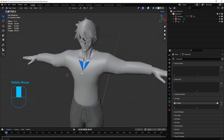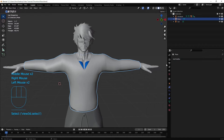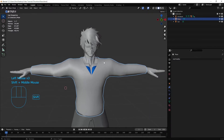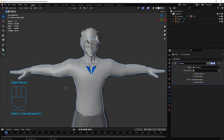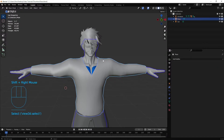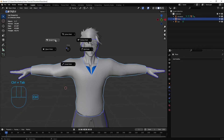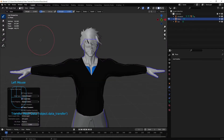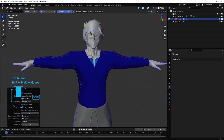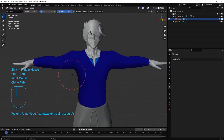A lot of people start off with the data transfer modifier. However, weight paint mode has its own version of it, which is just a sped-up version of that. So if we select the mesh of the body first — which we want to transfer from — then hold shift and select the mesh we want to transfer to, in this case the shirt. We go to weight paint mode with Ctrl+Tab, then go to Weights > Transfer Weights. At the bottom where it says Active Layer, change it to By Name, and that is essentially your weight painting done.